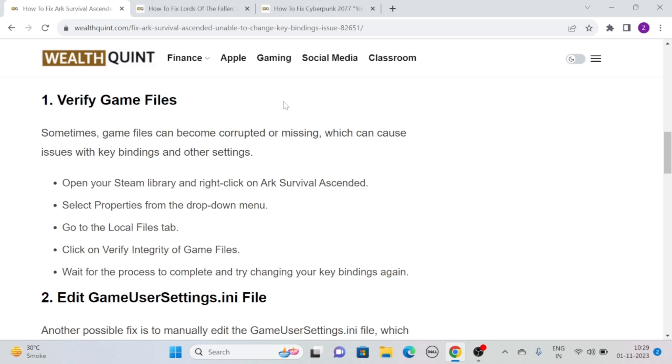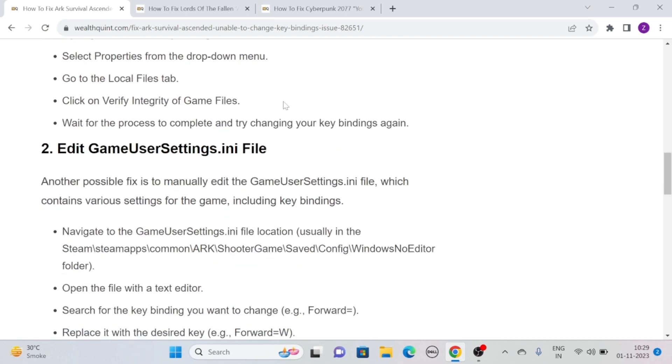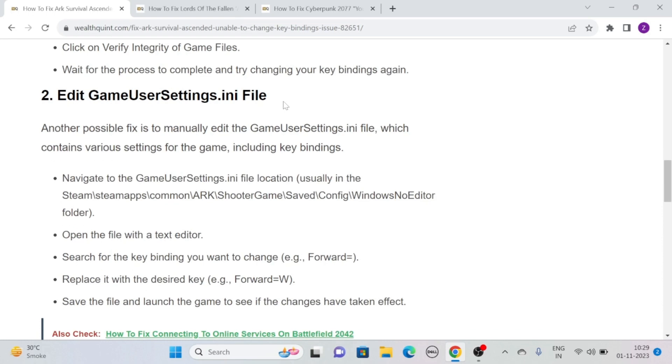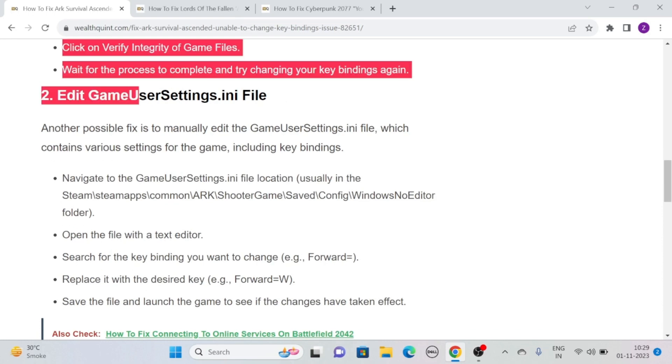Wait for the process to complete and then try changing your key bindings again. Solution 2: Edit GameUserSettings.ini file.